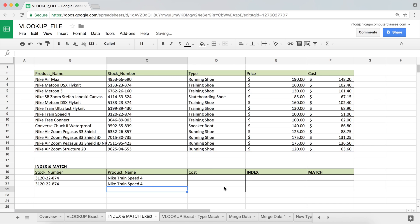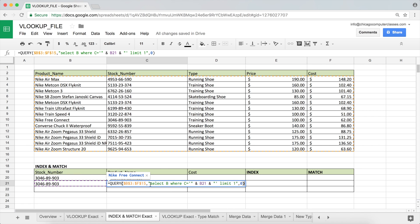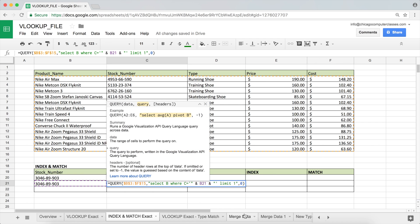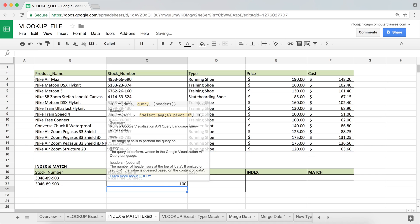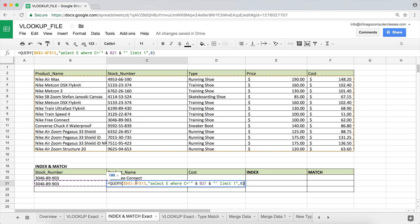So I'm saying: take this part of the string — C equals single apostrophe — then grab what's in cell B21, which is the stock number, then append the remaining part of the string. Let's hit Enter, and now you can see it works and updates dynamically just like our INDEX/MATCH does. I could also retrieve from any other column — for example, the price is in column E, so instead of selecting B I can select E as the result and now we get the price, which is $100 for that item.